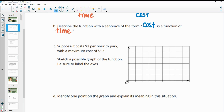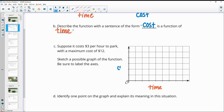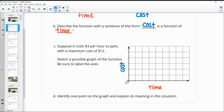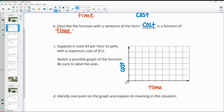Suppose the cost per hour to park is $3 per hour with a maximum cost of $12. Sketch a possible graph. We would have time as our horizontal axis and cost as our vertical axis. I'm going to label the scale counting by ones on the time axis.